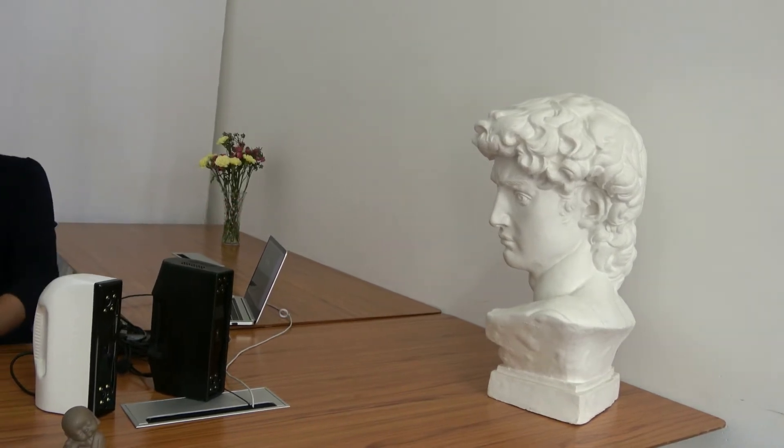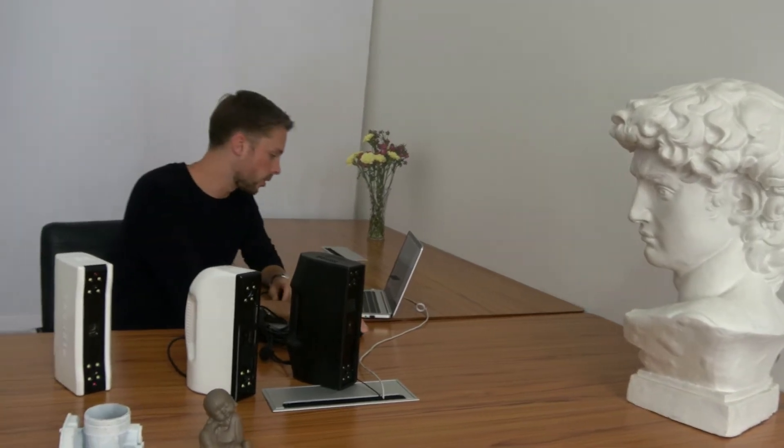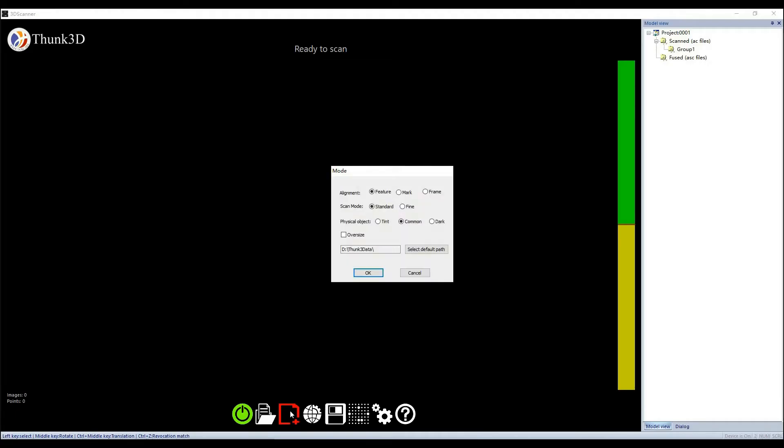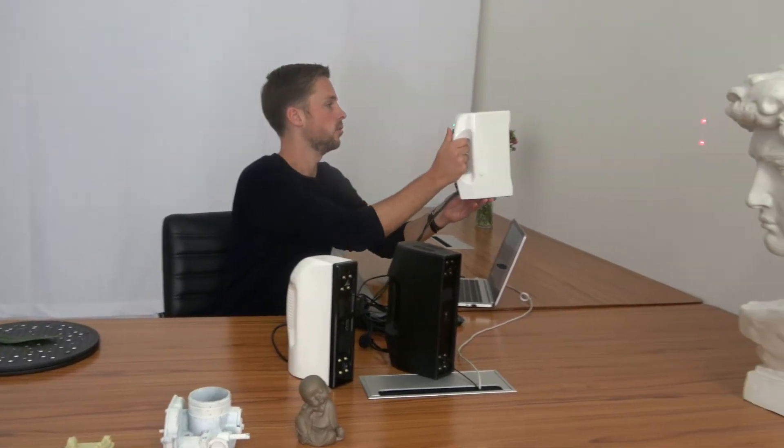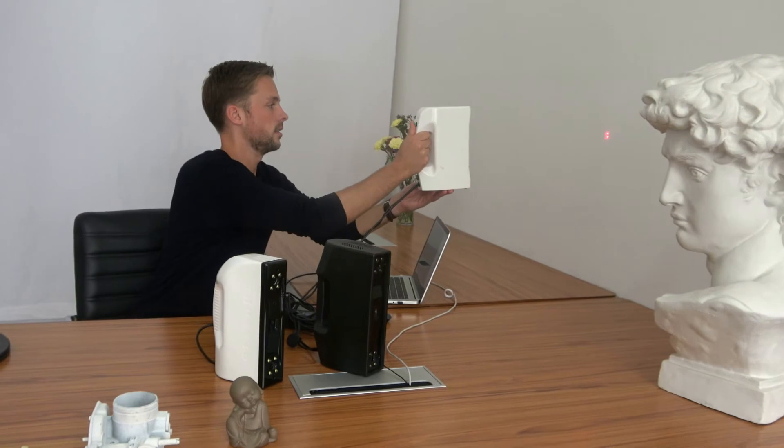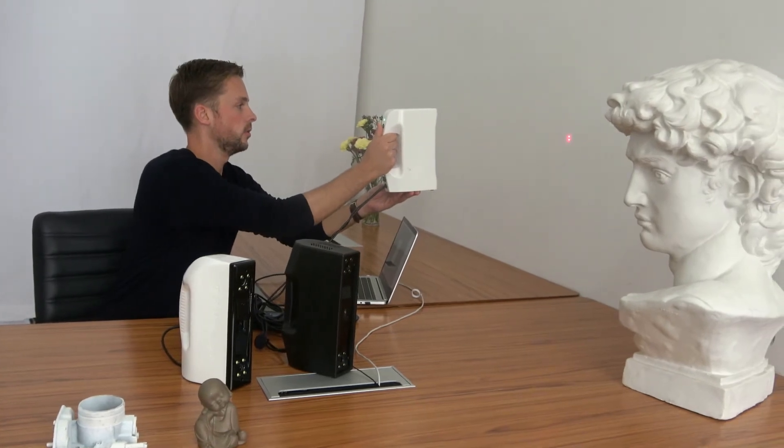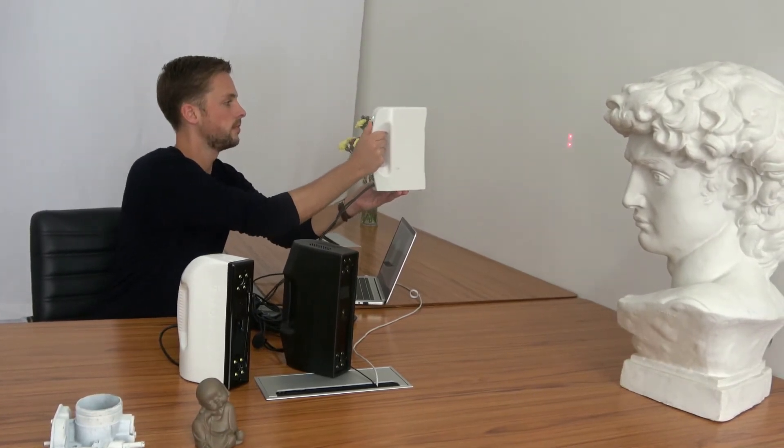And if we switch this to a new project with the tint physical object property, then it gets the blue lights, which is more suitable for brighter objects.